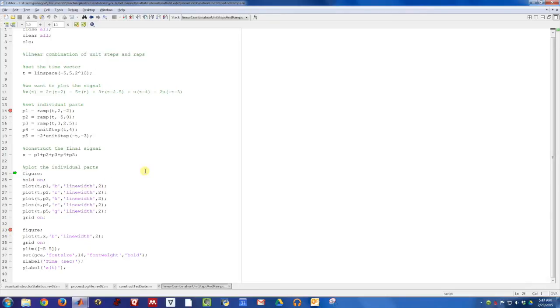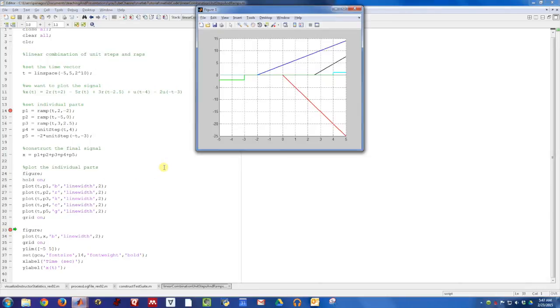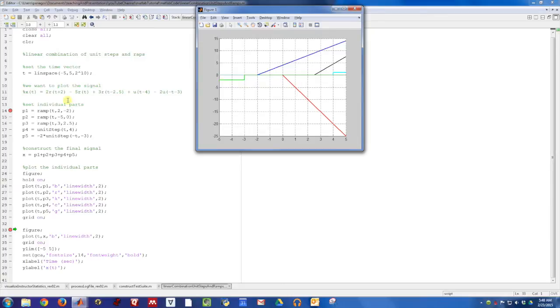What I've done here is I've actually created two different plots. This first plot, I'm going to plot each of the components individually. So this blue line should be a ramp that turns on at time minus two and it has a slope of two. And it does, zero, then it turns on and ramps up with a slope of two.